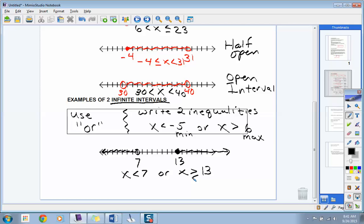Is 9 a solution to that inequality? Where would 9 land in relationship to 7 and 13 on the number line? Between them. Did we shade anything between 7 and 13? No — so 9 is not a solution. How about 7? Seven cannot be a solution because that dot is open.